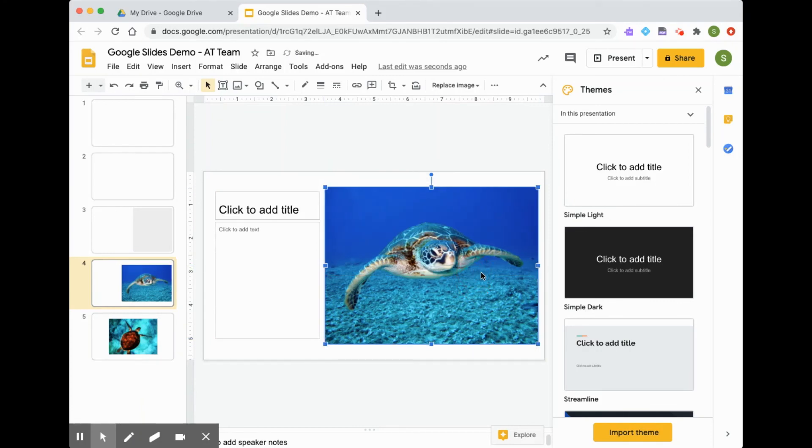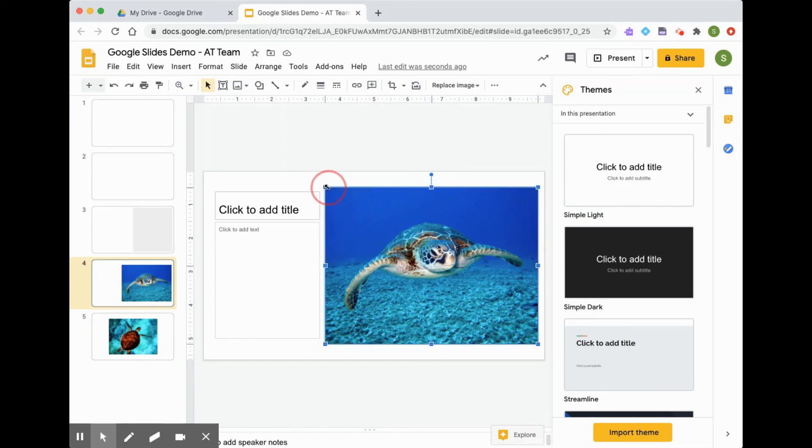And if I want to resize, we select one of the corners until that little arrow appears, and we can drag the image to the size that we want.